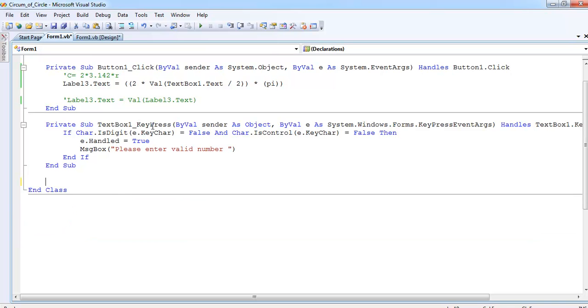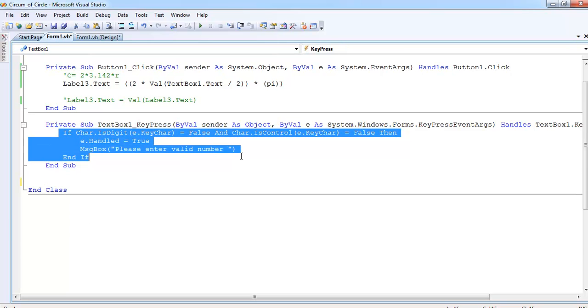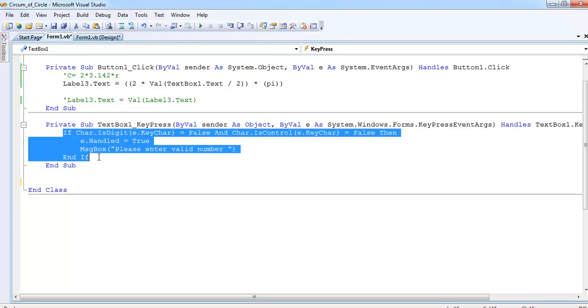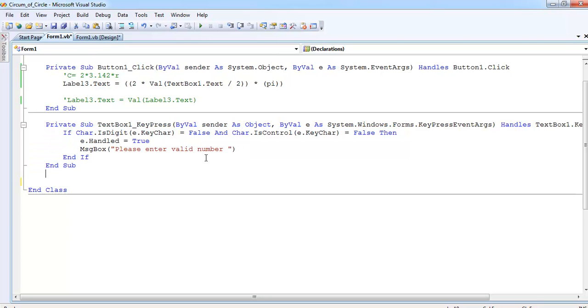That is on key press. When the key is pressed, the system will send a message asking you to enter just number values alone.